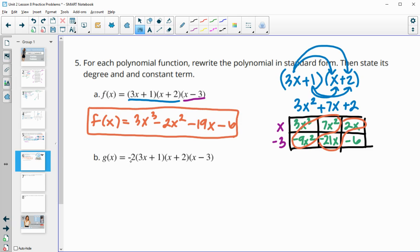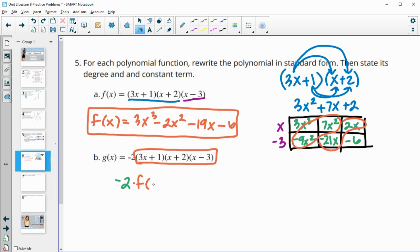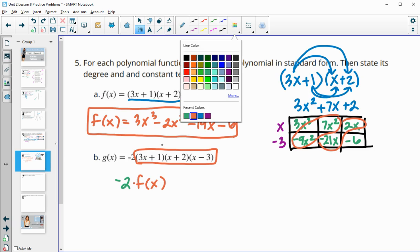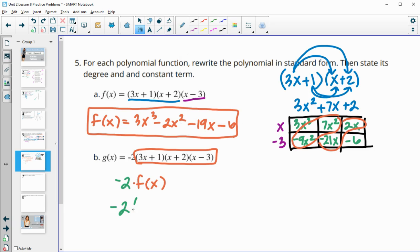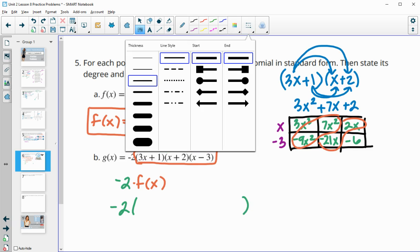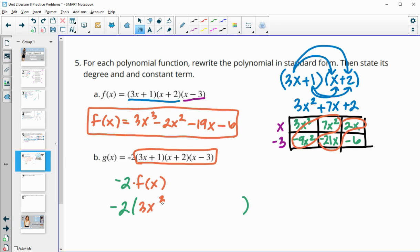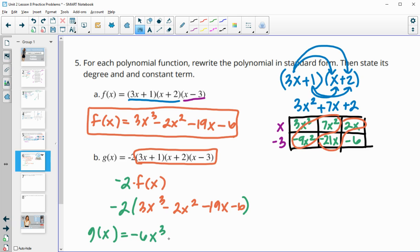For g(x), we can see it's actually just negative 2 times f(x), so we don't have to re-multiply everything. We just distribute negative 2 into f(x): negative 2 times (3x³ − 2x² − 19x − 6) gives us g(x) = −6x³ + 4x² + 38x + 12.